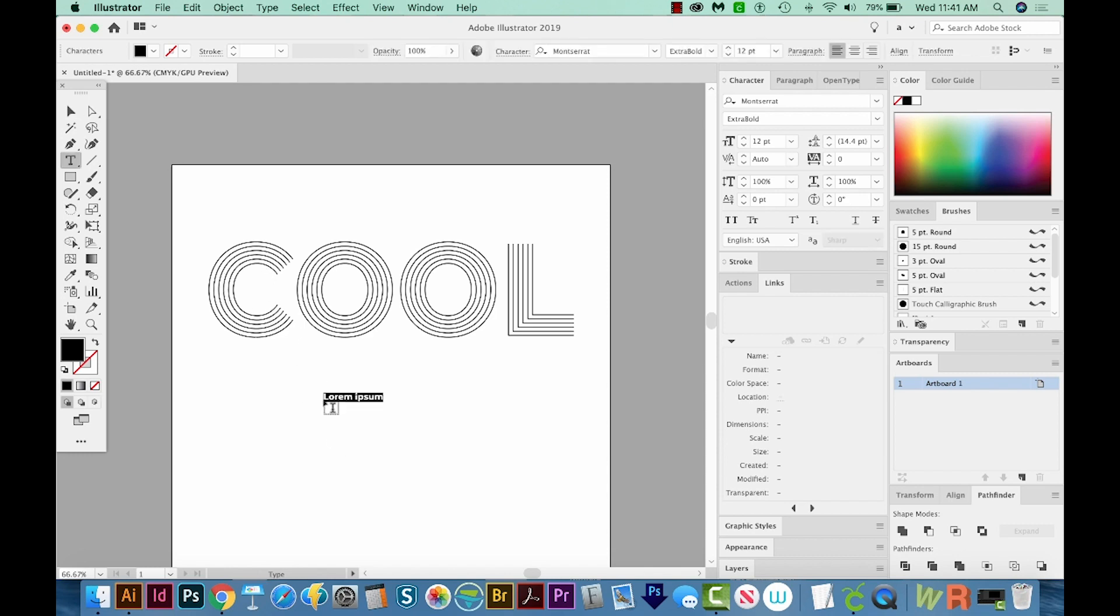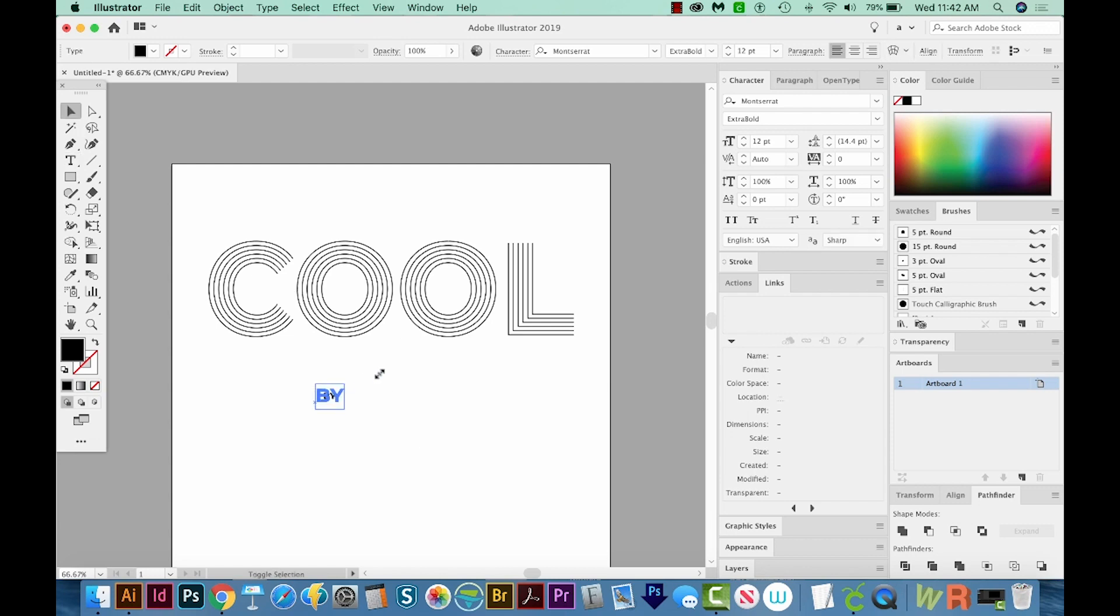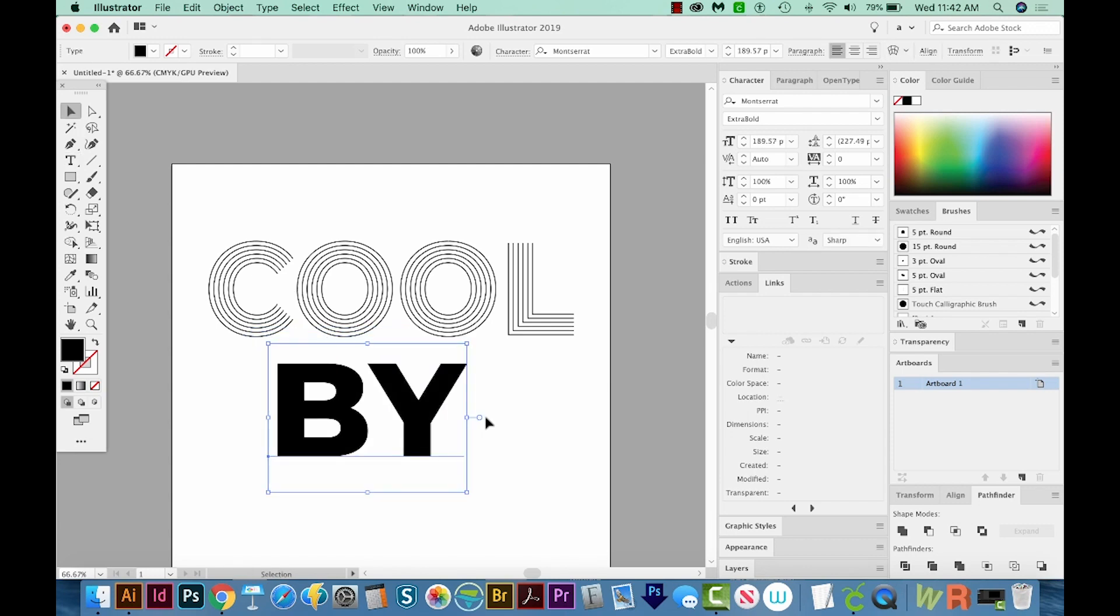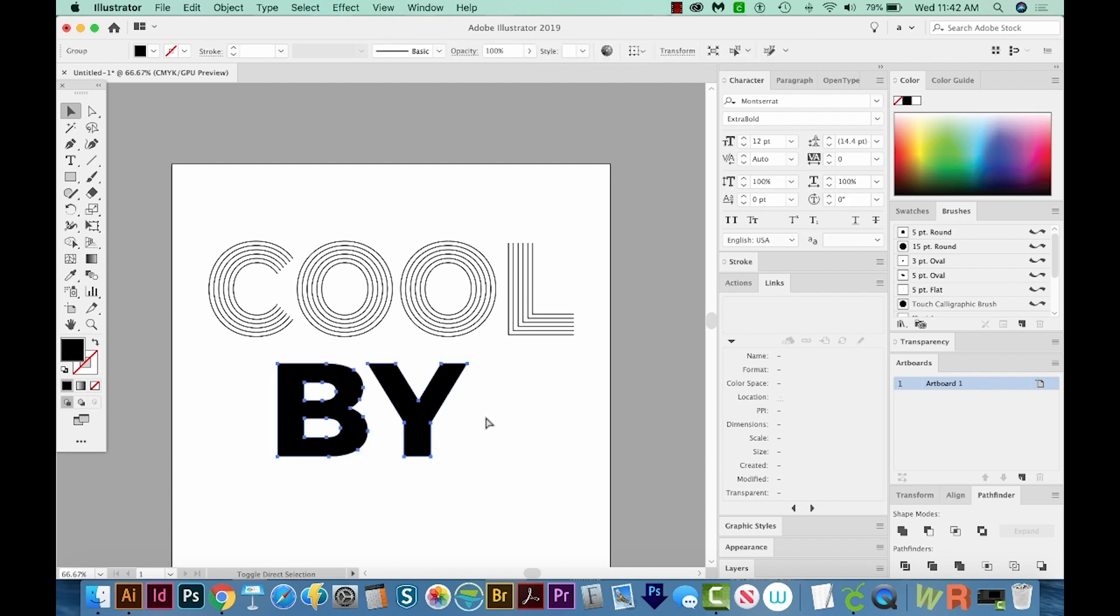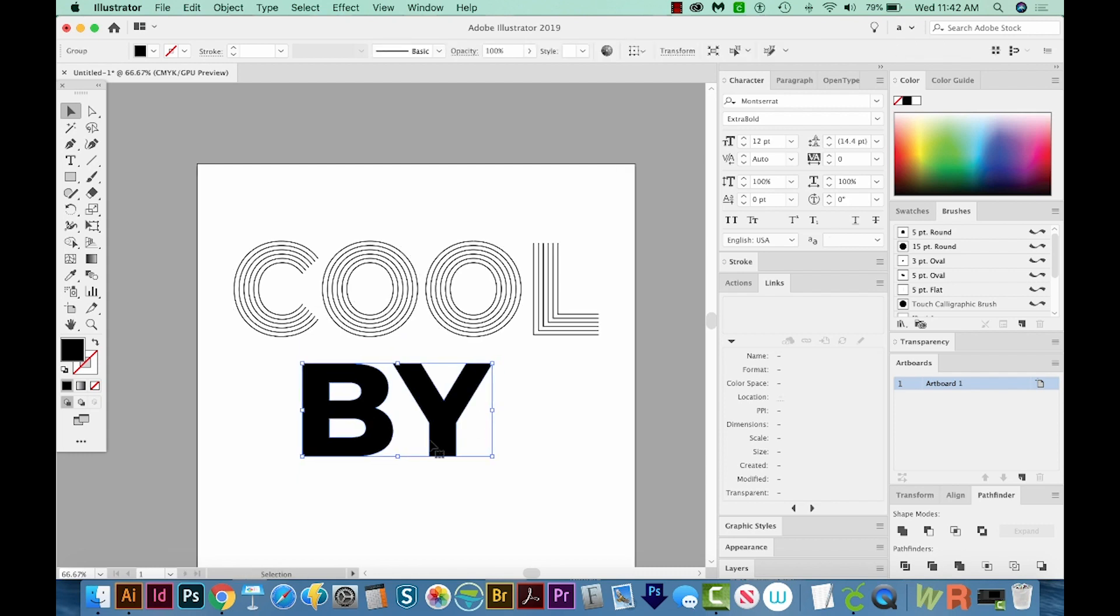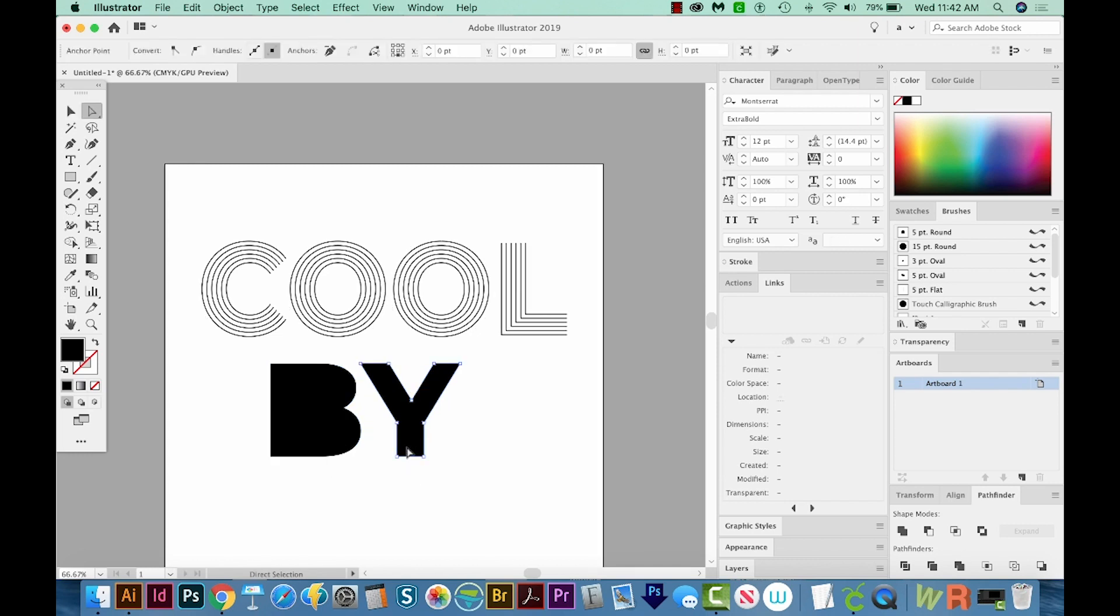I'll hit T on my keyboard, and type BY, and I will make this a lot bigger. We'll create outlines with Shift Command O, Shift Control O on a PC. And then I'm going to release my Compound Path. That's Shift Option Command 8, or Shift Control Alt 8 on a PC. And then I'll delete the pieces that we need to delete.